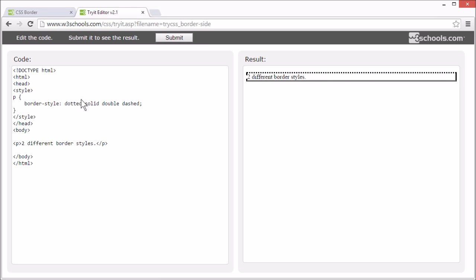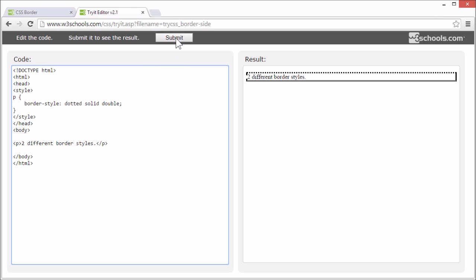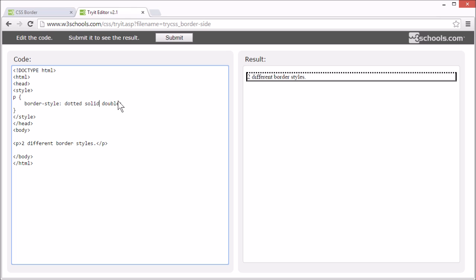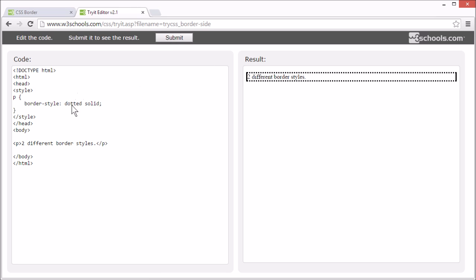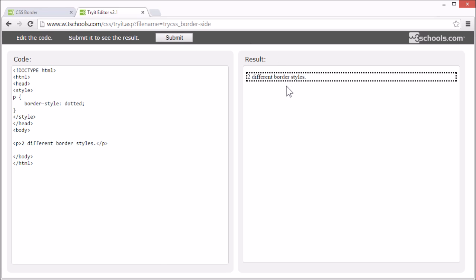You can see the top border is dotted, the right border is solid, the bottom border is double, and the left border is dashed. You can also have three values, like dotted, solid, double — now the top border is dotted, the left and right borders are solid, and the bottom border is double. With two values, the top and bottom borders are dotted and the left and right borders are solid. And with just one value, all four borders are dotted.